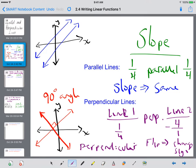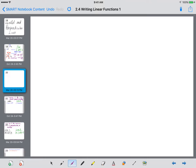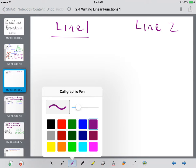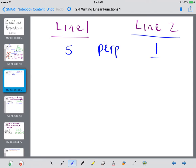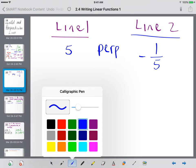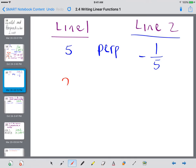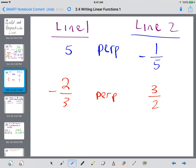A couple more examples of that. If line 1 had a slope of 5, the perpendicular slope would have to flip that, meaning it would be 1/5. And because that 5 is positive, the 1/5 would have to be negative. Now if we had a slope of -2/3, the perpendicular would flip the fraction to 3/2, and because the original was negative, the perpendicular slope is going to be positive.